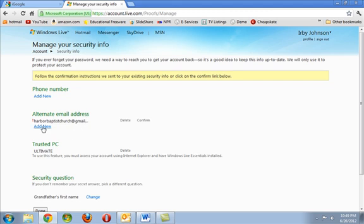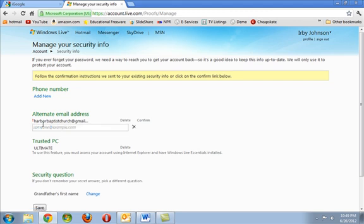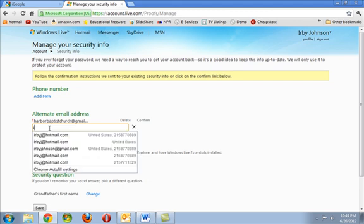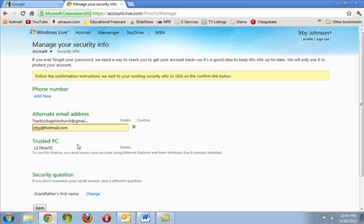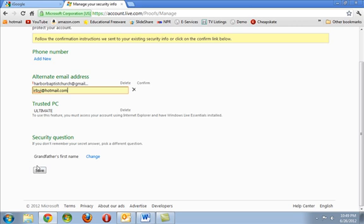Right there, we will say Add New. And at that point, we will enter a new email address, enter that address and then save it.